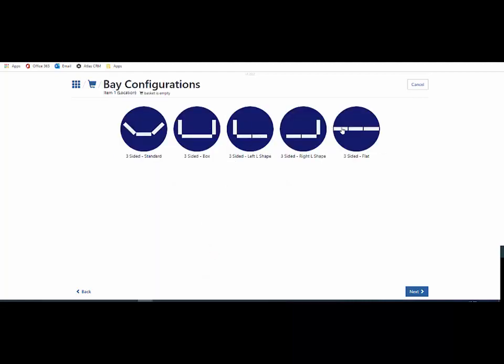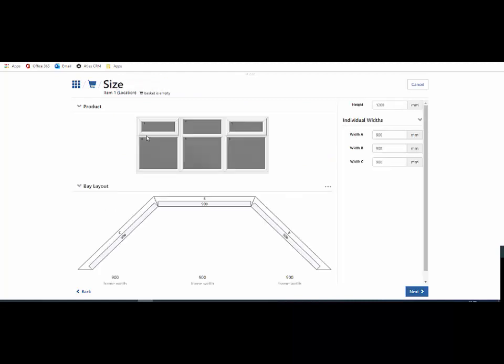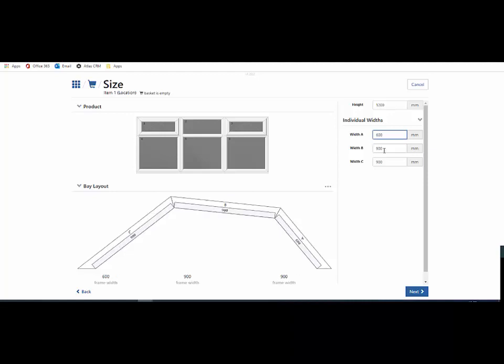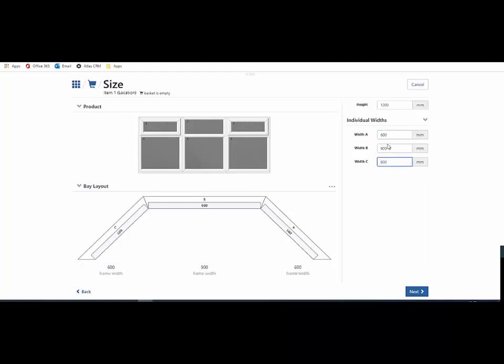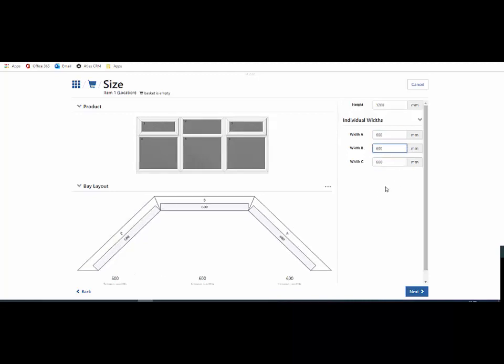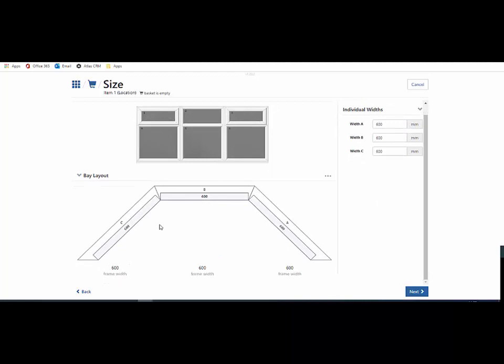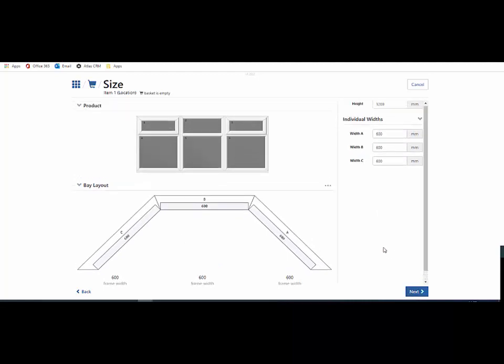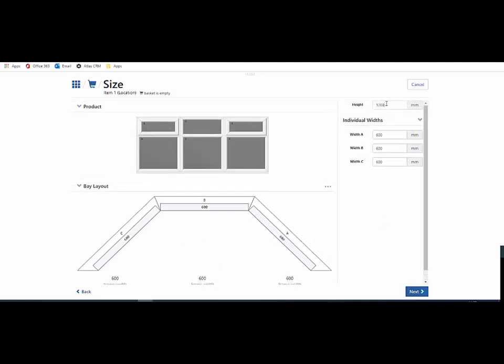I choose a configuration and then input my facet sizes. I'm going to change the returns, and once I've done that, change my height.